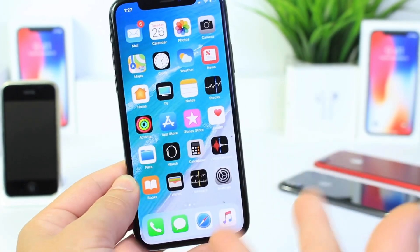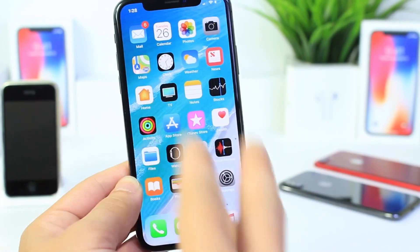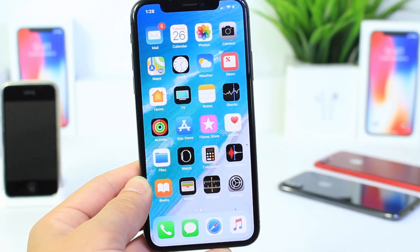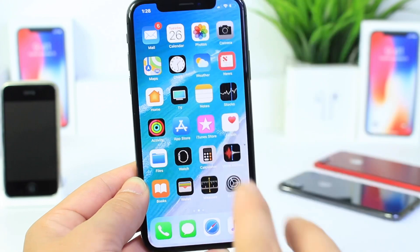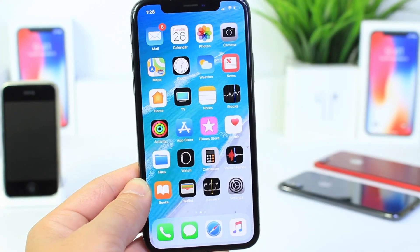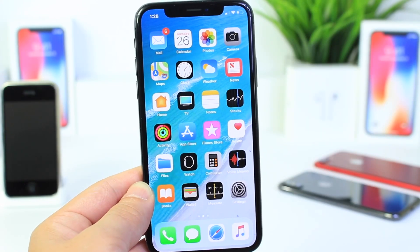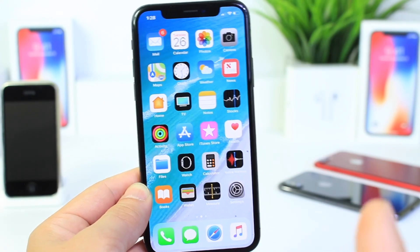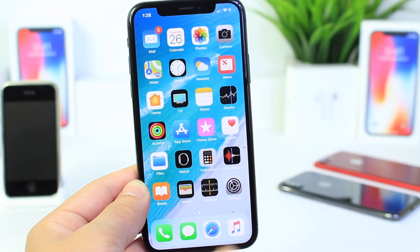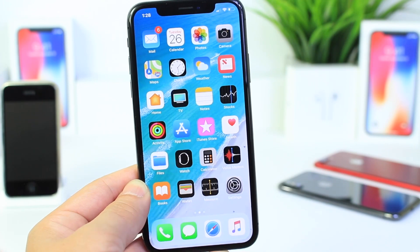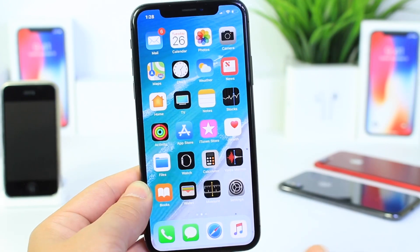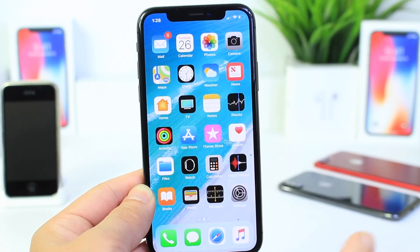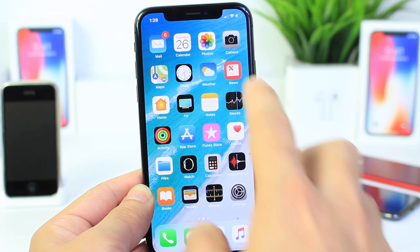Hey guys, in today's video we're back with another episode where I'll show you a very cool trick or tip on your iPhone in under a minute. So today we're talking about how to record video while your iPhone appears to be either on the lock screen or on the widget panel. So it doesn't look like you're recording video.